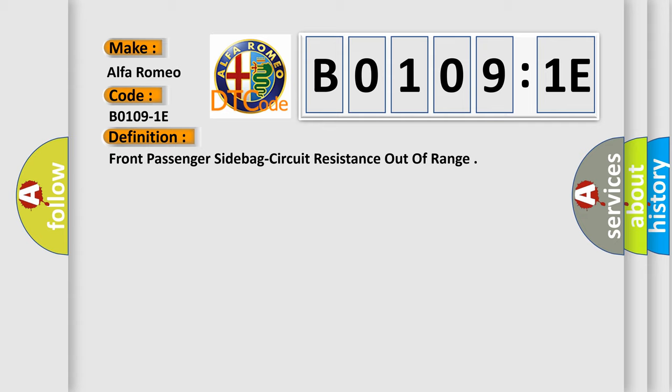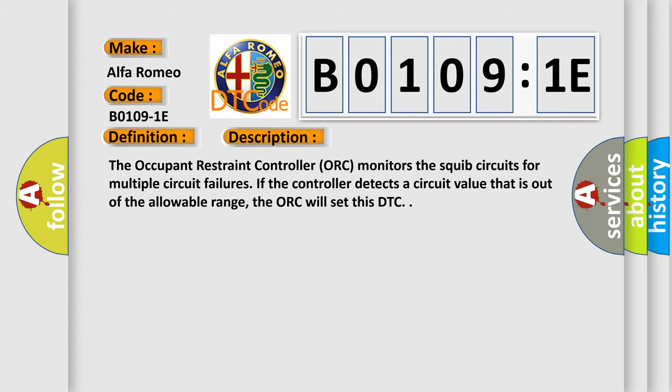And now this is a short description of this DTC code. The occupant restraint controller ORC monitors the squib circuits for multiple circuit failures. If the controller detects a circuit value that is out of the allowable range, the ORC will set this DTC.